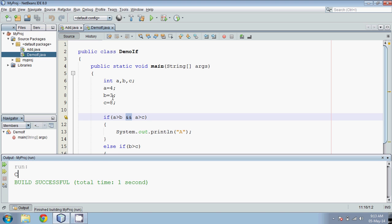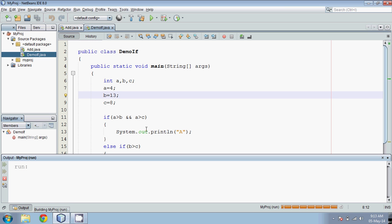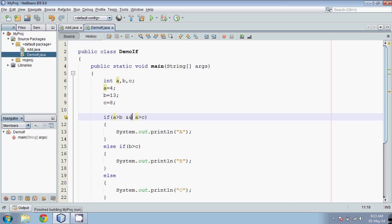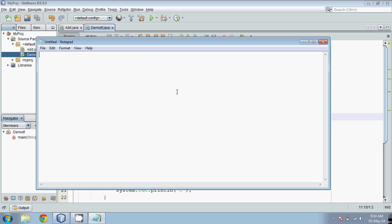With a=4, b=3, c=8, the output is c since c is greatest. If I make b equal to 13, the output becomes b. Now let's understand how the AND operation works. If A is true and B is true, the output is true. If A is true and B is false, output is false. If A is false and B is true, output is false. If both are false, output is false. In AND, both must be true to get true.